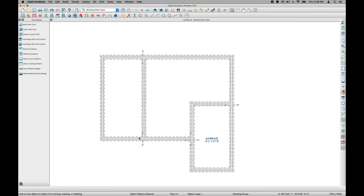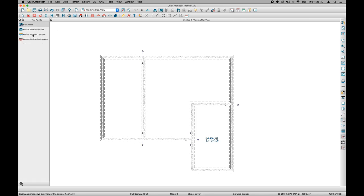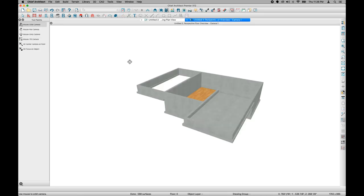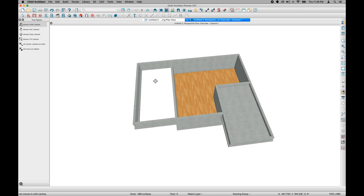To verify that my foundation has built correctly, I can do a Floor Overview. I'll go to the camera tool and click on Perspective Floor Overview. That brings up a preview of just this floor — I can see my garage area, my full-height basement, and my crawl space. I'll close this view by clicking the X.